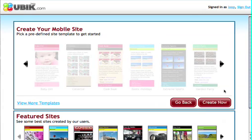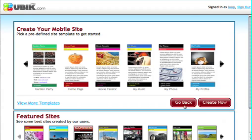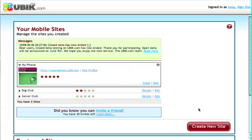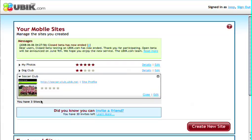So in this short video we've seen how easy it is — in just a few steps we can build a great mobile site with Ubic. Thank you for watching.